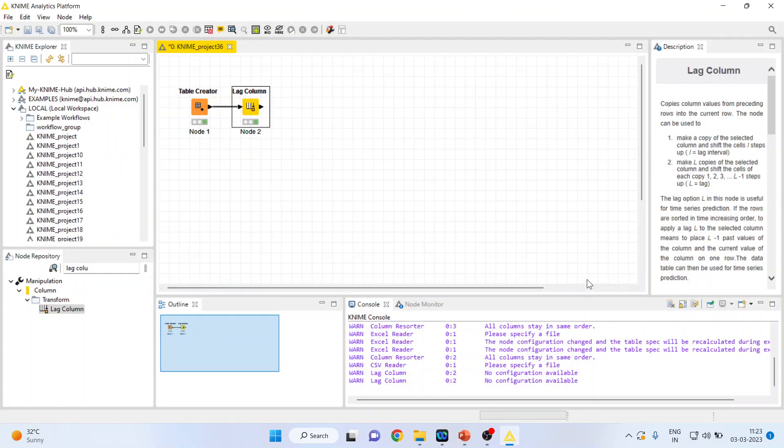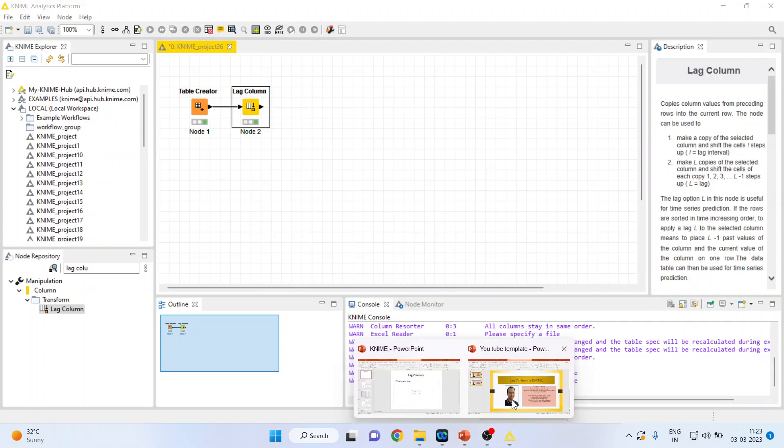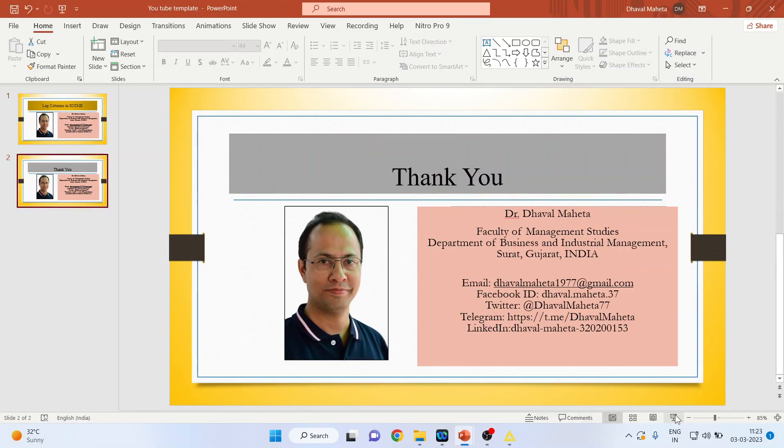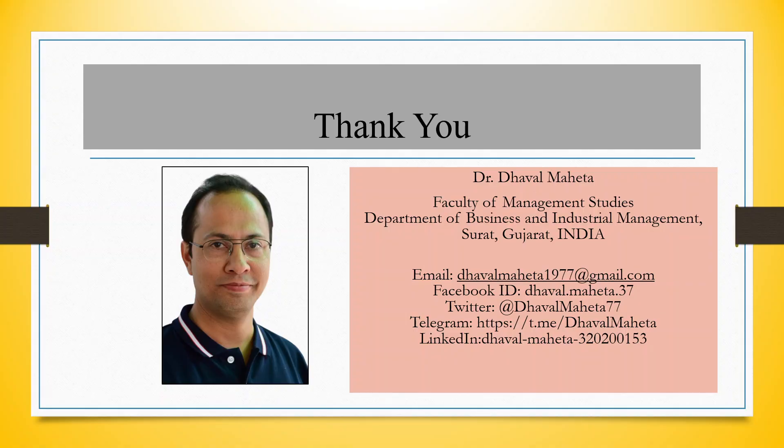Normally we take the column lag in time series data. So this is the way you can do lagging in KNIME.